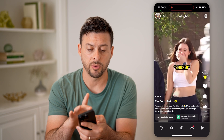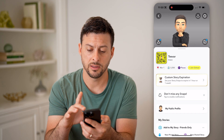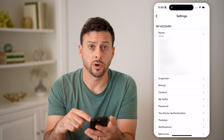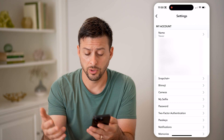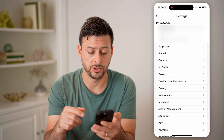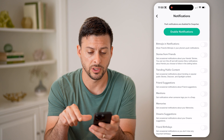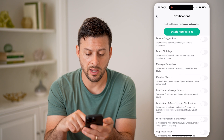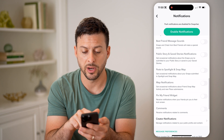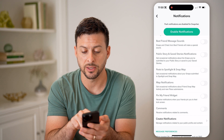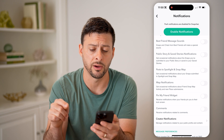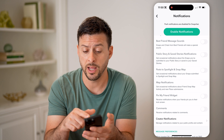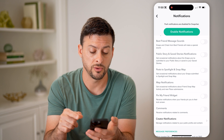Now, another option you have is to tap on the profile at the top left, and then the gear icon at the top right. Let's say the volume isn't working for when you're getting messages or notifications. Let's tap on notifications here. The main one is best friend message sound — snaps and chats from best friends will make a special sound. Make sure if you want that volume on and special sound, turn that on.